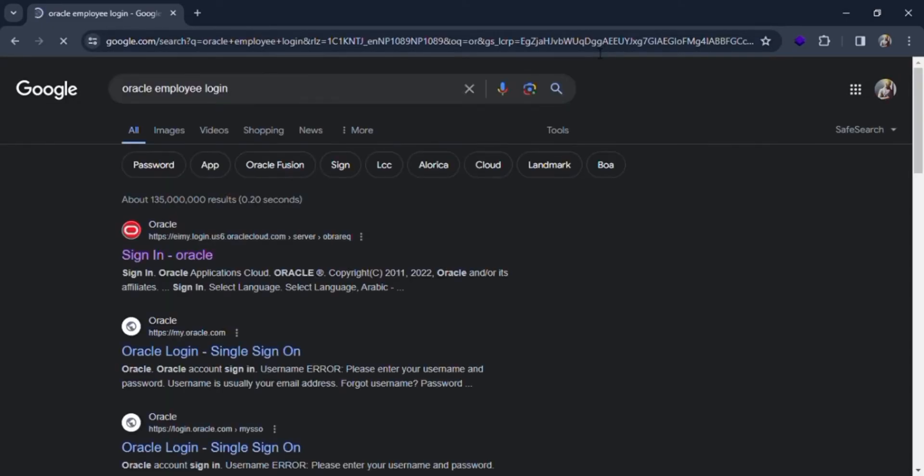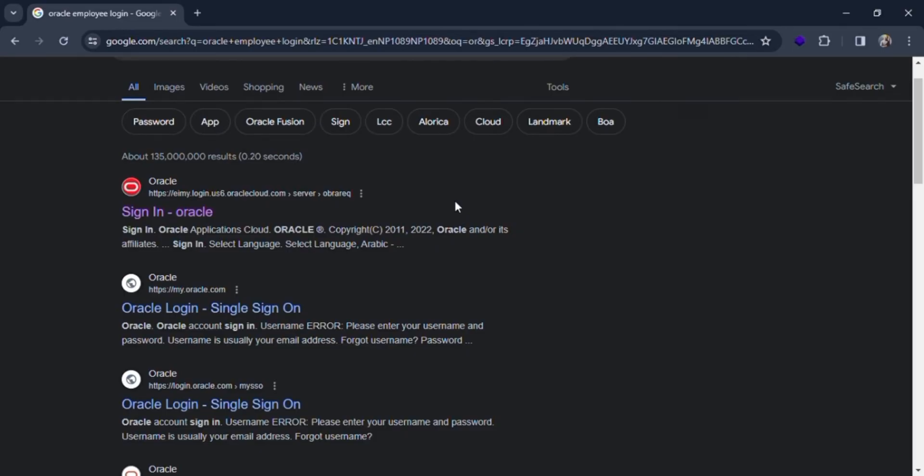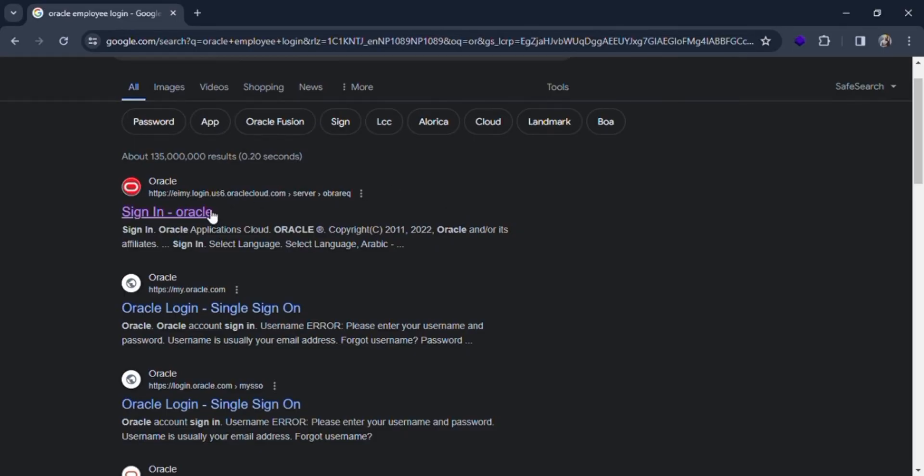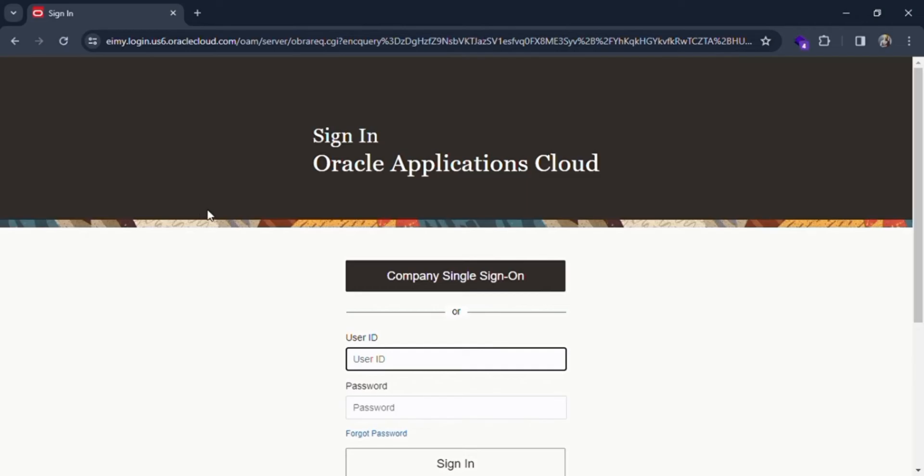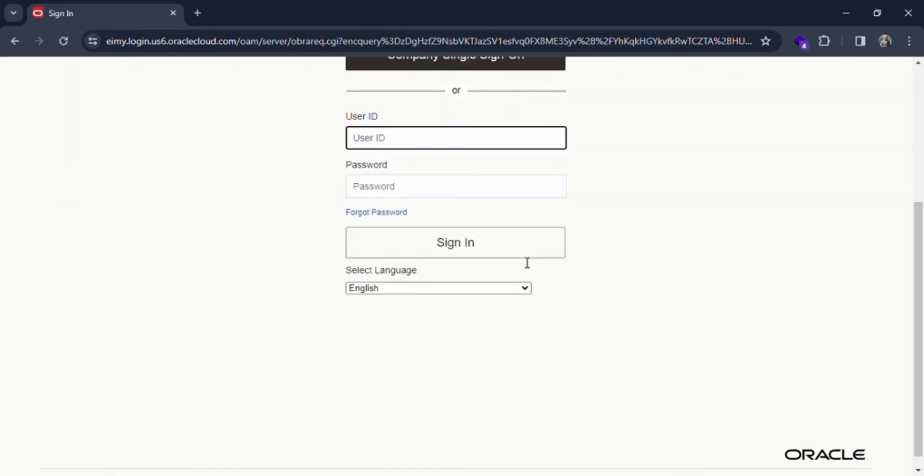As you can see, there are many search results. Click on the Sign In Oracle link. Let's click on it and you will be redirected to the sign-in page of Oracle.